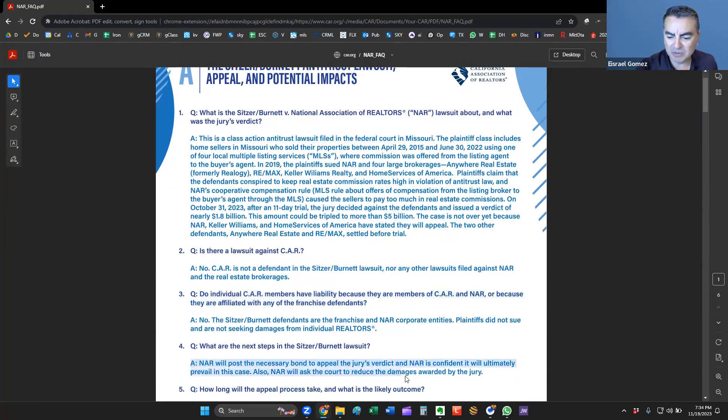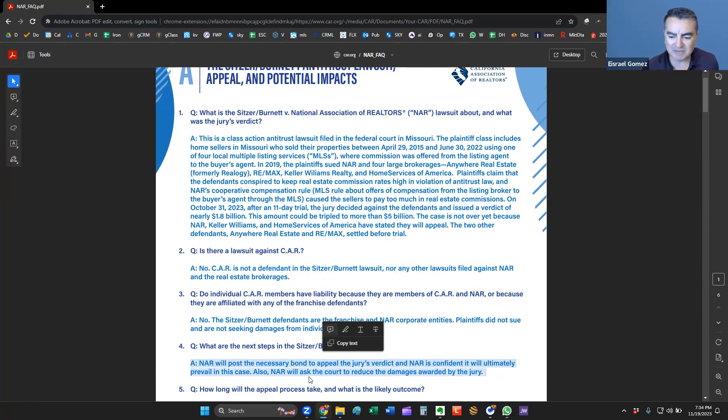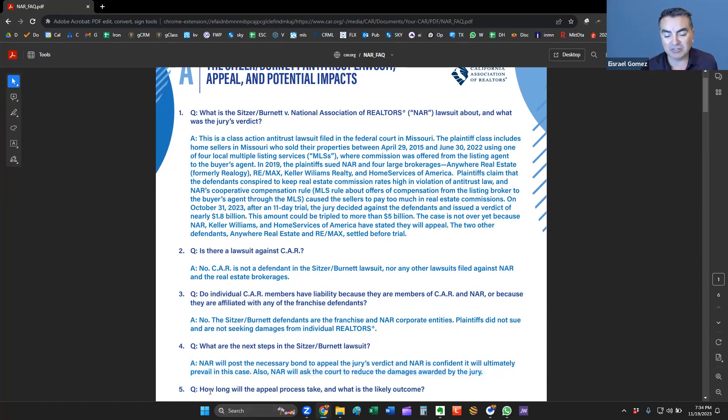So what are the next steps for the Stitzer-Burnett lawsuit? Well, NAR will post a necessary bond to appeal the verdict. And they're confident that they'll ultimately prevail in the case. So they're already preparing an appeal, of course. And they will ask the courts to reduce the damages.